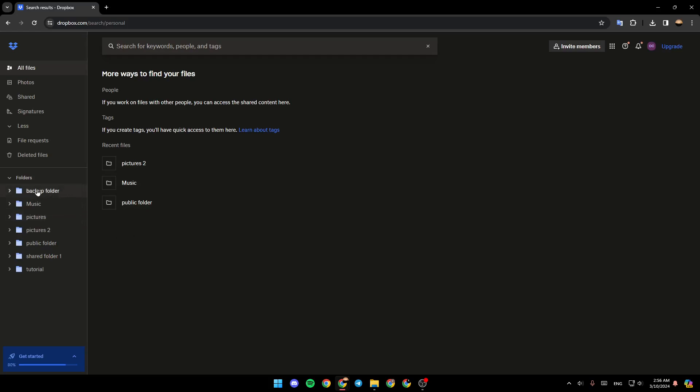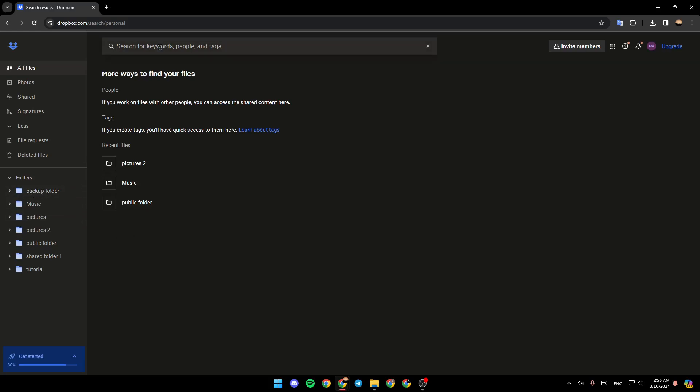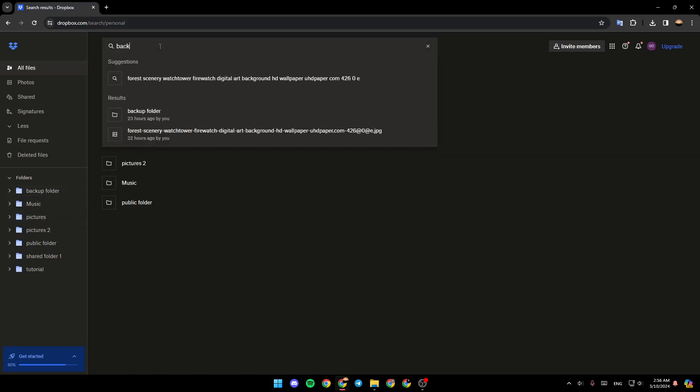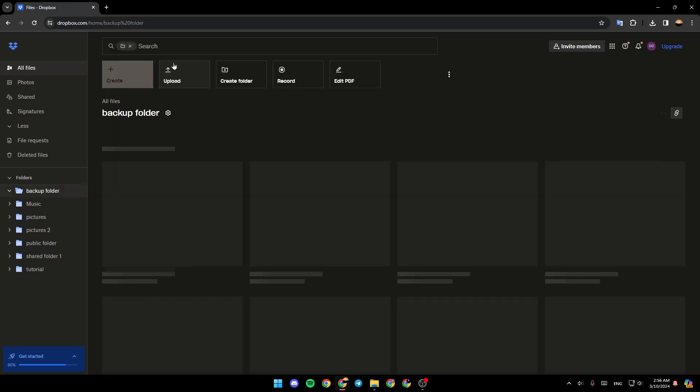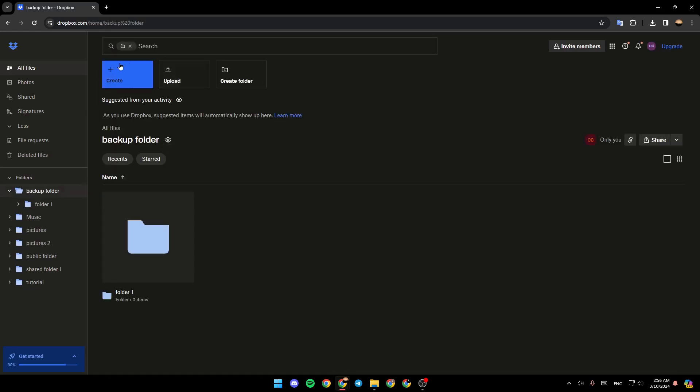So for example, I'm going to search for this backup folder. Just click here, and then you can type, for example, backup. And then as you can see, I found this right here. Just click, and then you're going to go directly to that folder.